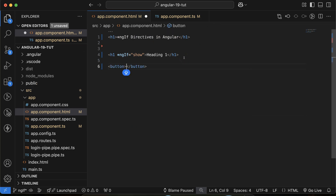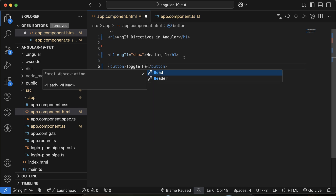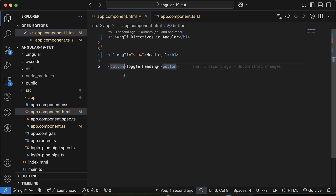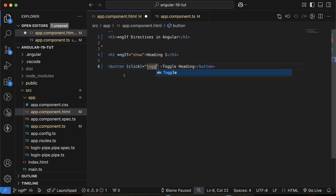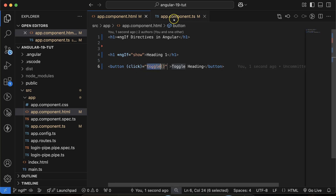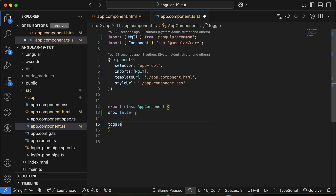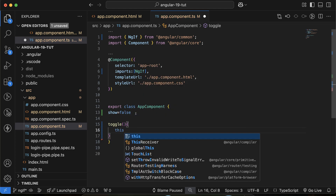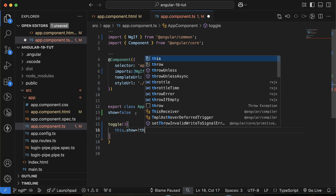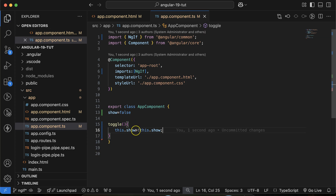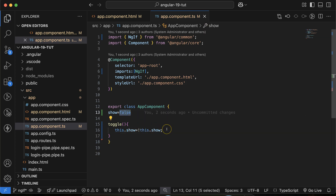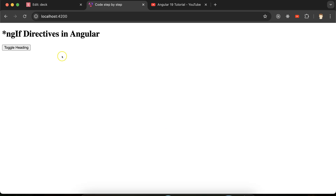Now let's try to do the same thing on a button click. I'll add a 'Toggle Heading' button and call a function named 'toggle' on the click event. In the toggle function I will set this.show to the opposite of this.show — so if it is false it becomes true, and if true it becomes false. Here you can see it working.